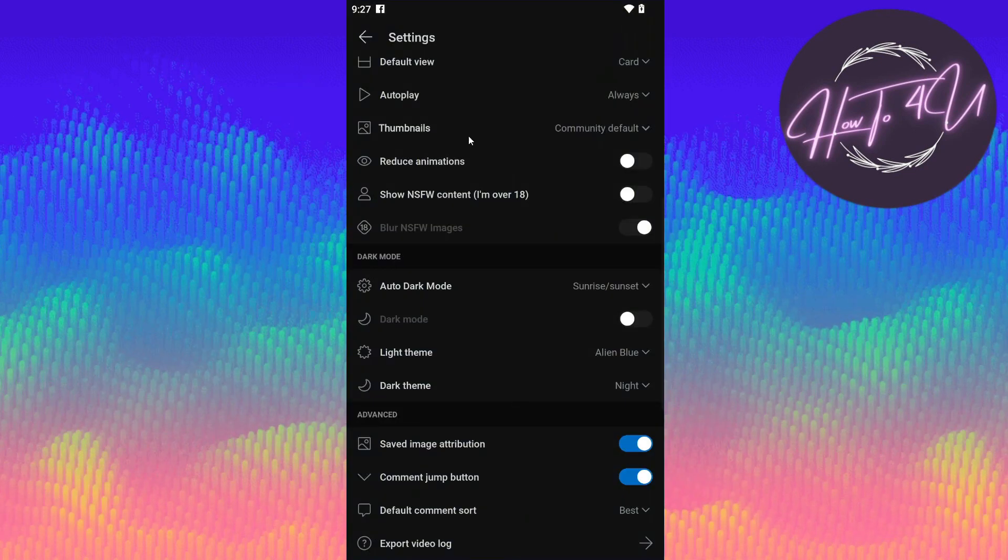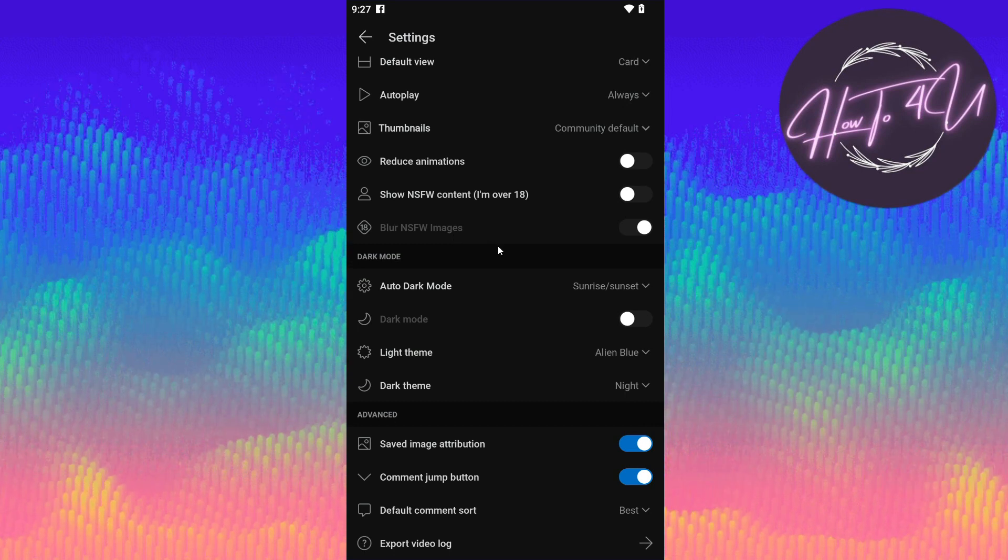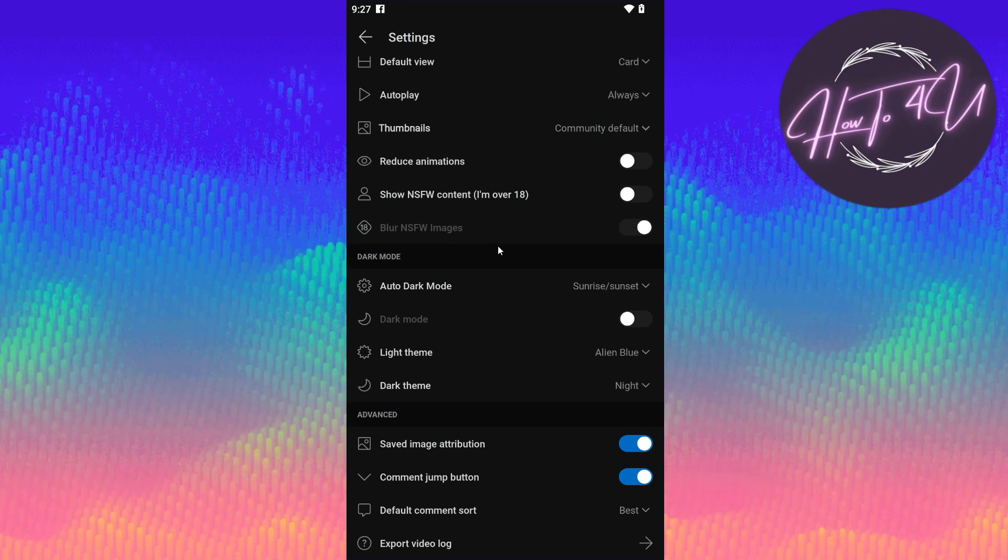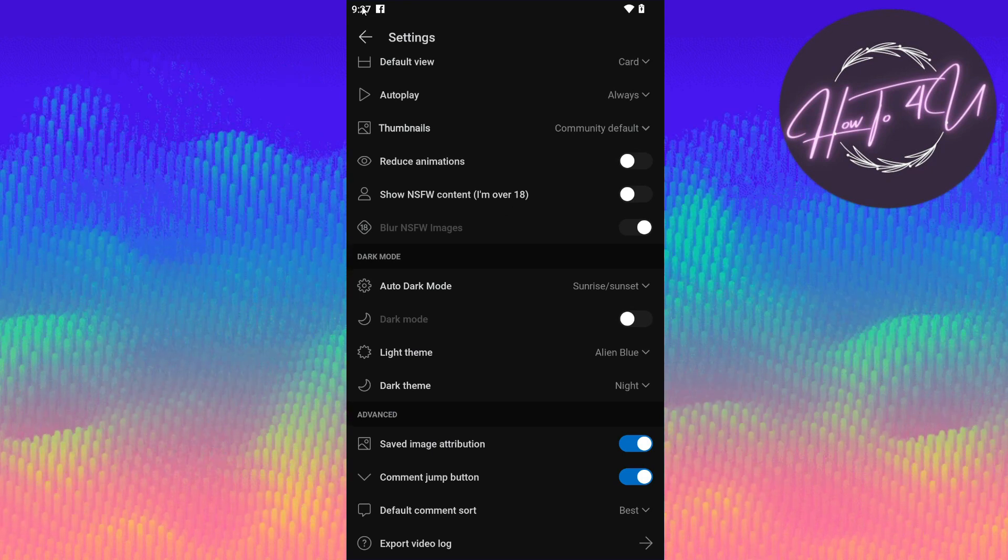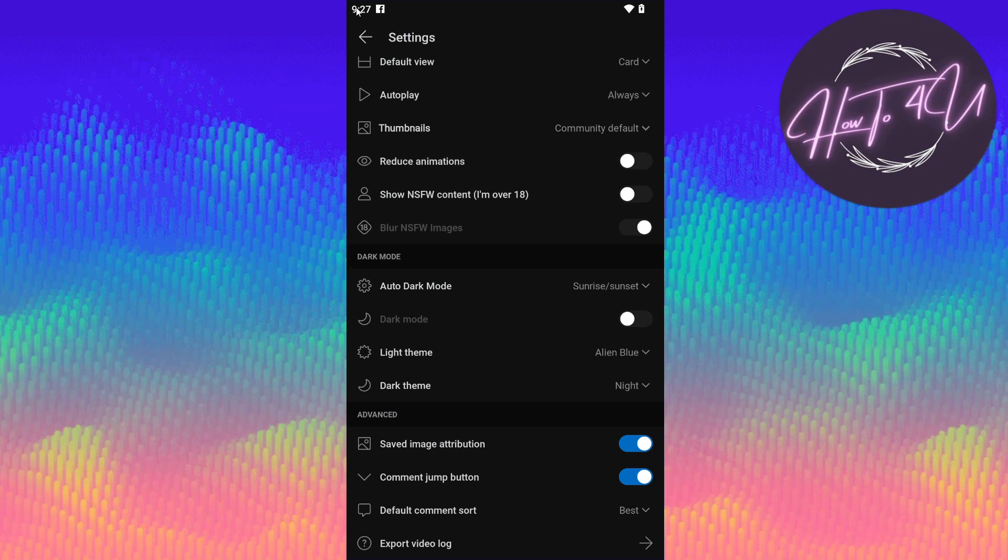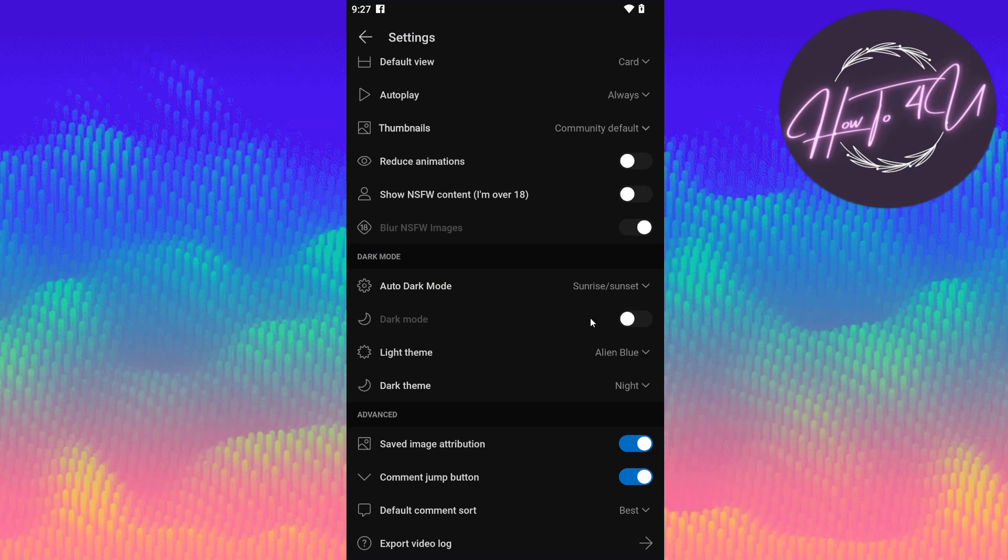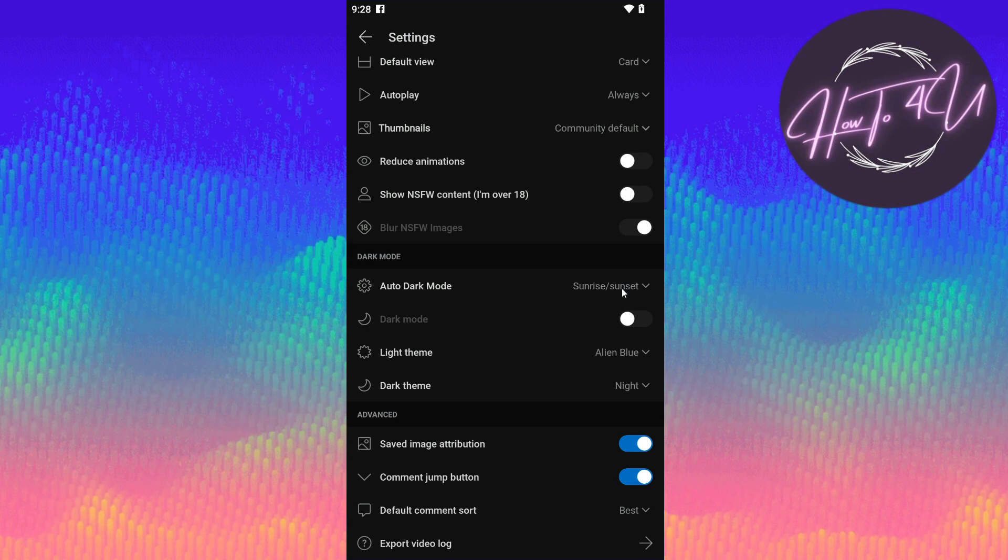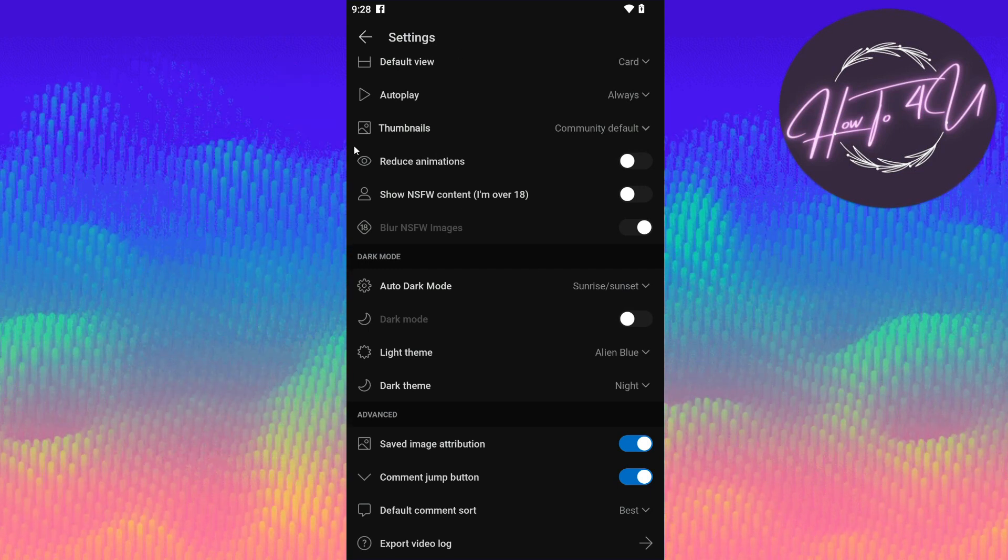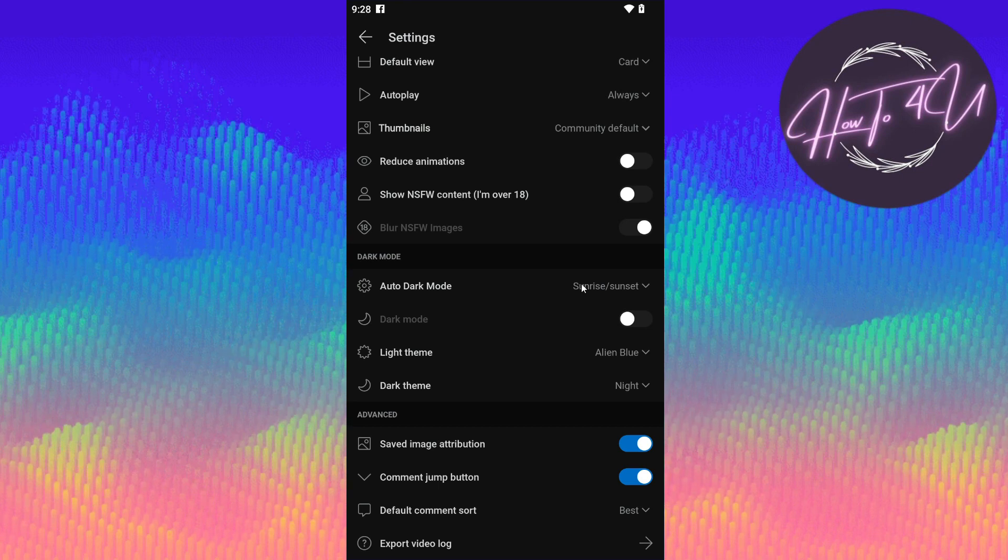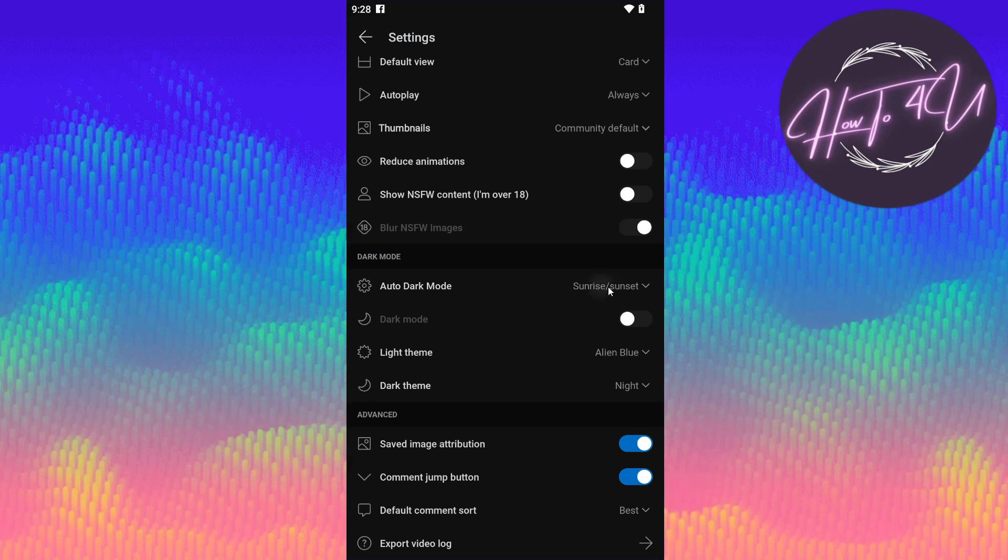So if you want this to be on sunrise or sunset settings, if you tap on that, as you can see, it will detect the time of your phone. So if your time is set to, let's say, as you can see here, I have here 9:27 PM, it means it will automatically be on dark mode. But if it will be on 12 AM, then it will possibly go back on light mode.